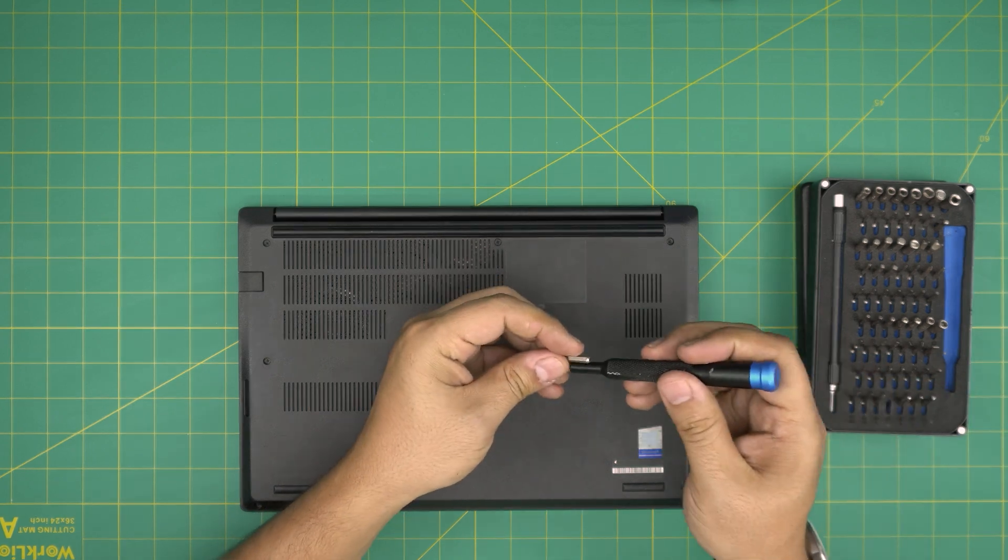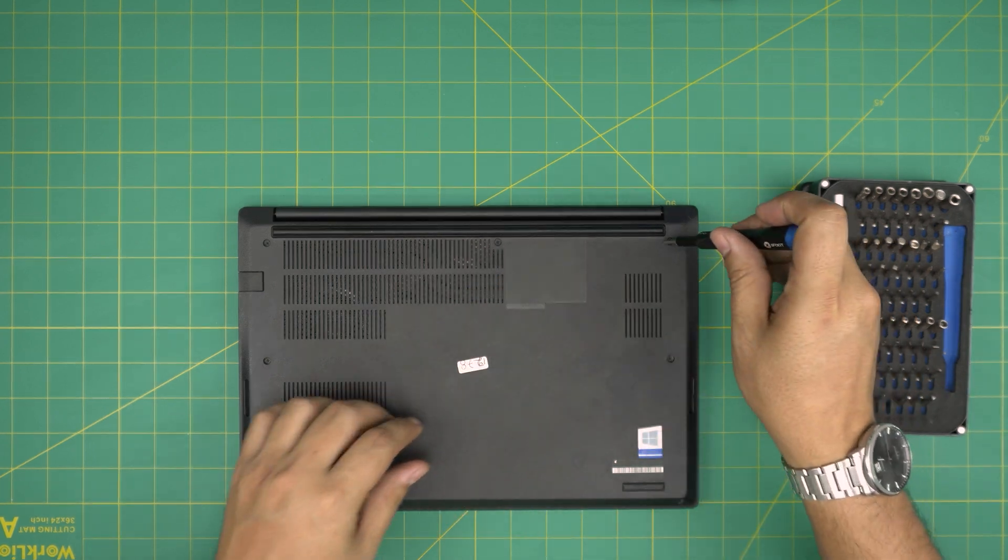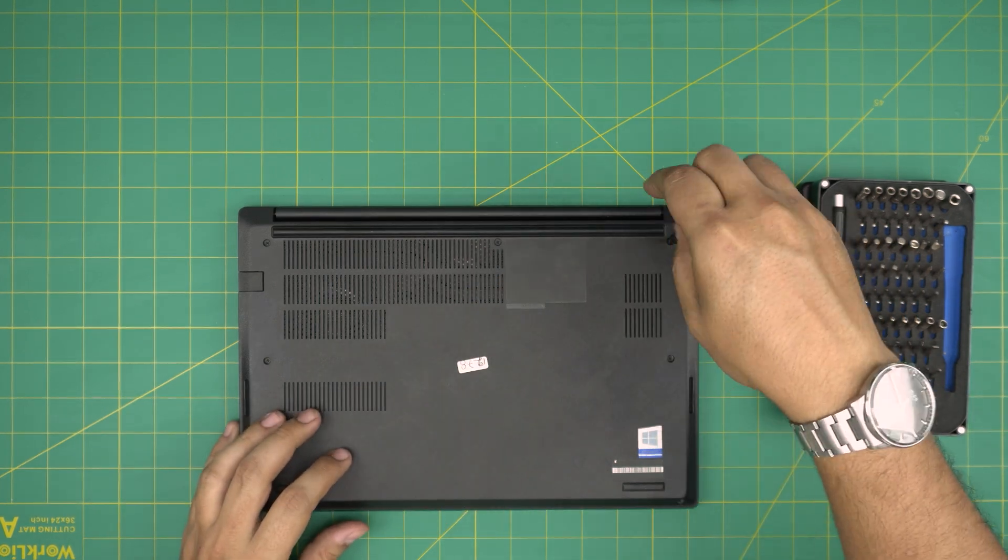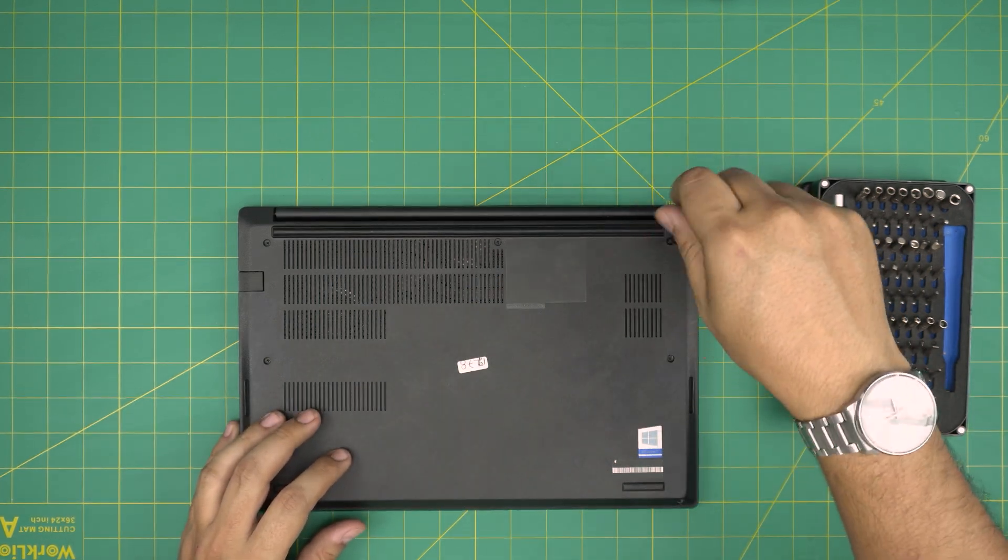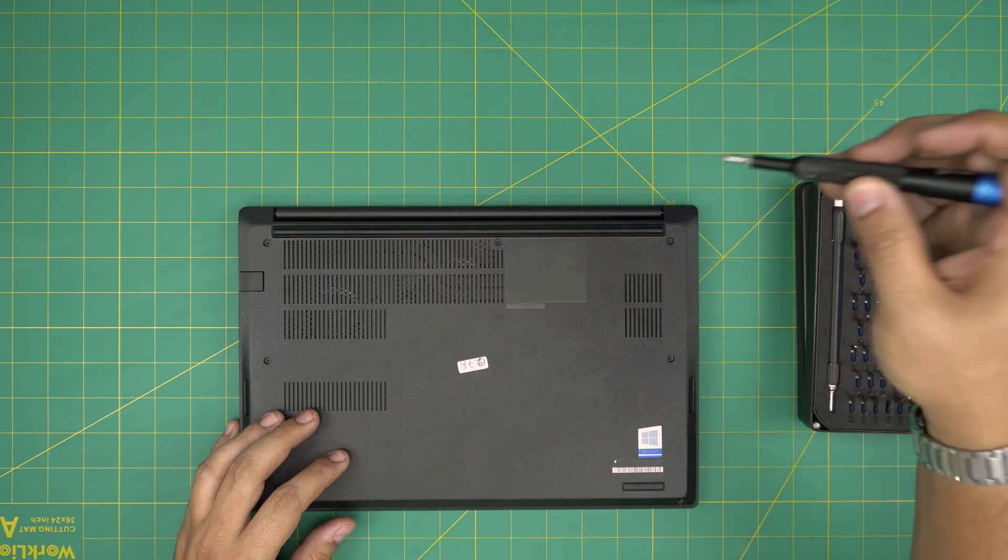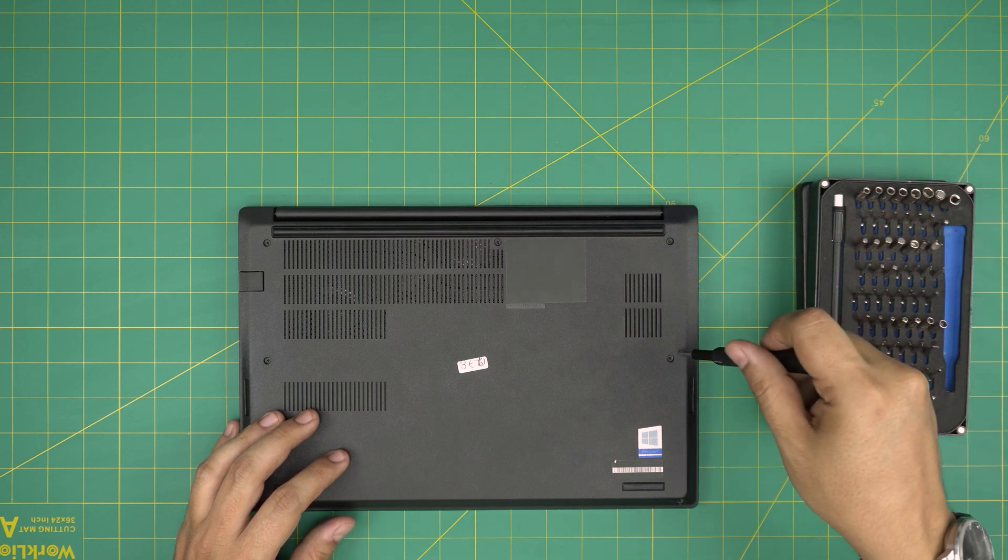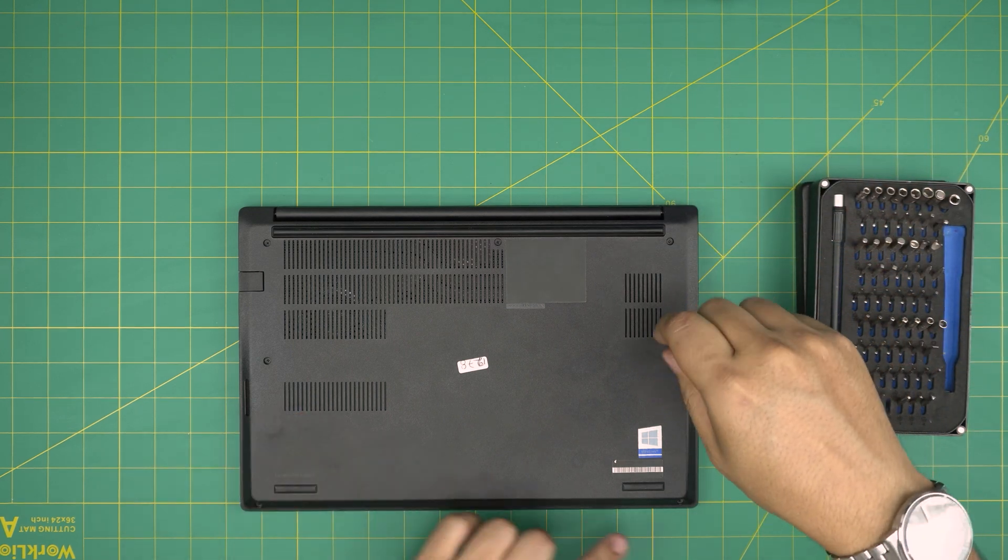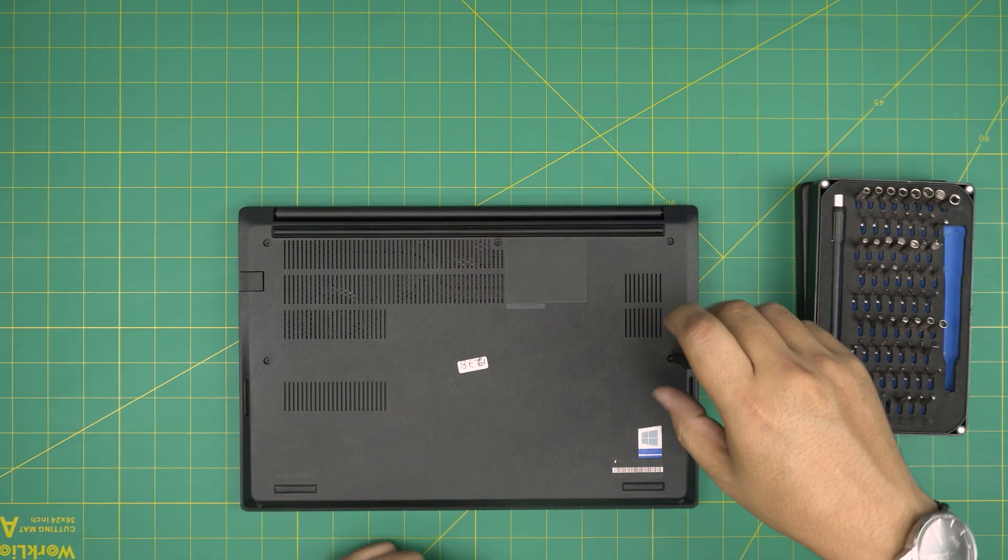Then we're going to start from one corner. We're just going to twist, and once I feel that it's loose, just going to leave it there. Do this to all the screws all around.